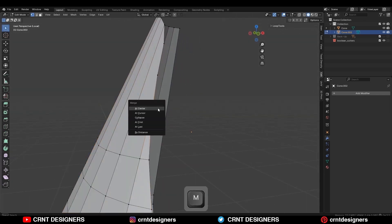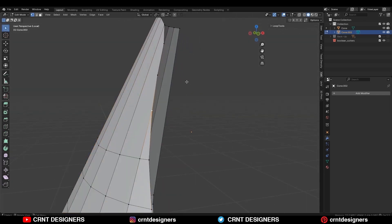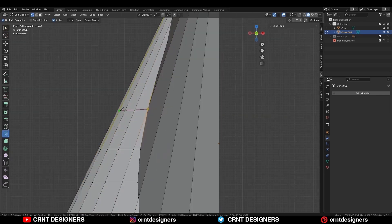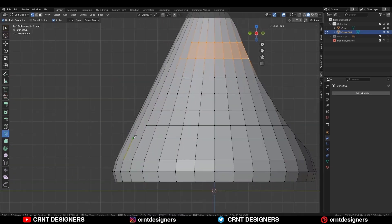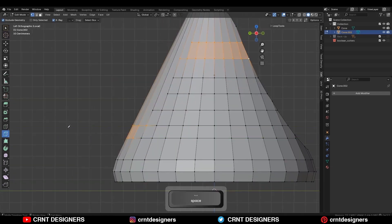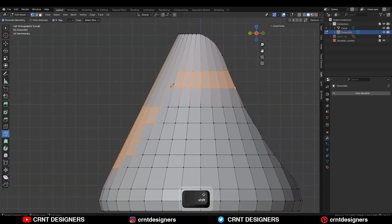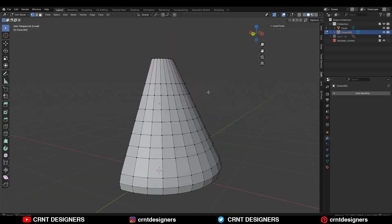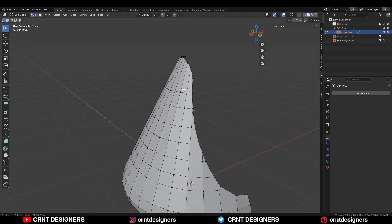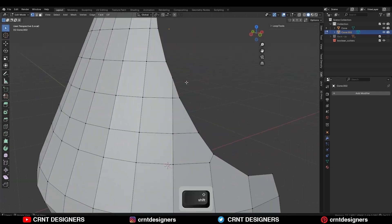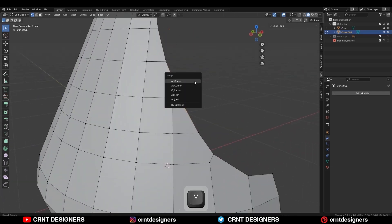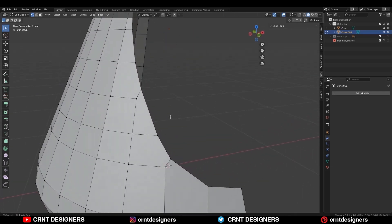Select these vertices and merge them at the center and start to create cuts. Then complete these cuts along the y-axis like this. Then select these vertices and merge them at the center.